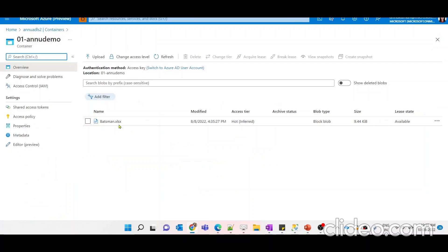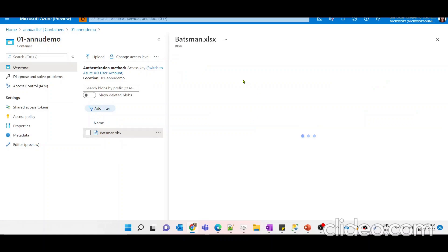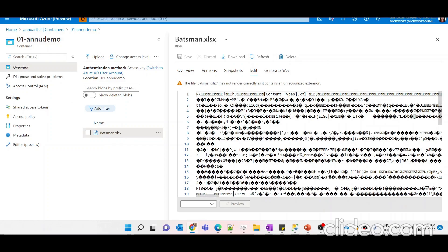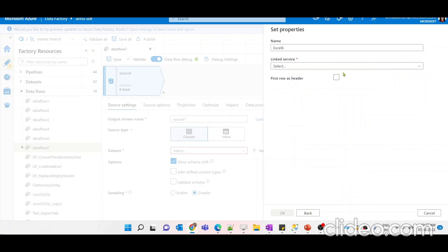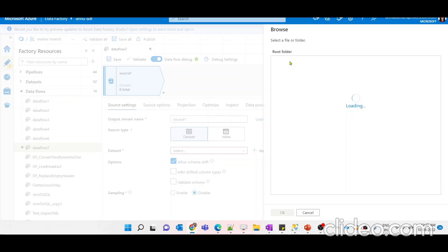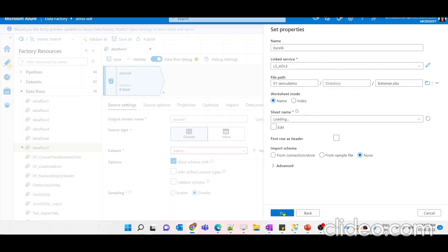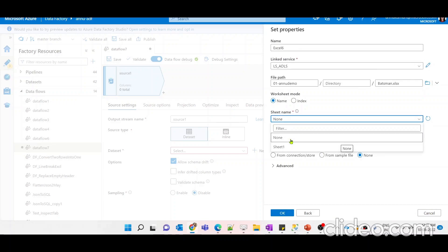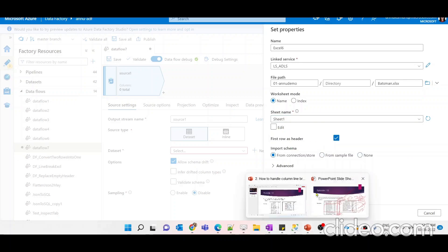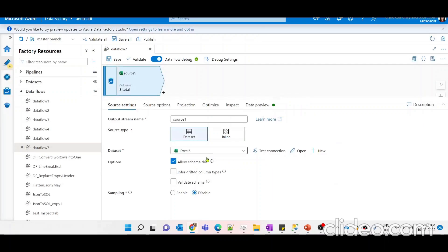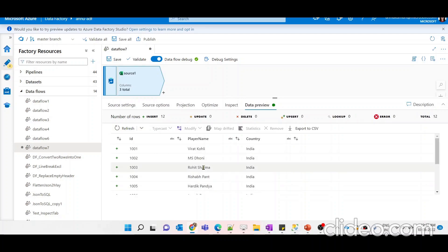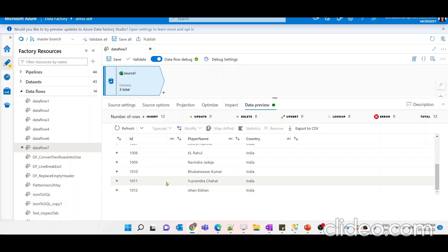First, let me create a dataset pointing to the source data. I've uploaded the data to my ADLS Gen2 account in the new demo folder in XLS (Excel) format. I'll create a dataset, choose ADLS Gen2 with Excel format, select the linked service, navigate to the file path, and select the Excel file — batsman.xls. I'll select Sheet 1, set the first row as header, import the schema, and click OK. Previewing the data, we can see 12 rows with IDs up to 1012.